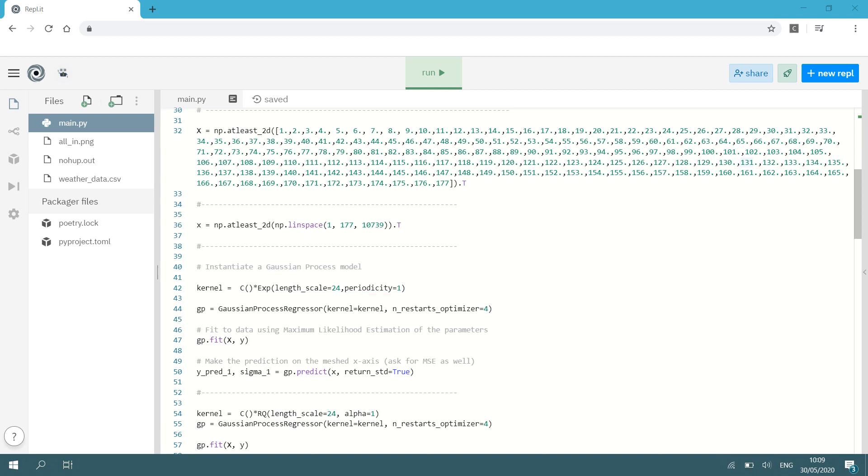Then I instantiate my Gaussian process so I'm going to say GP is GaussianProcessRegressor. Remember that is the scikit-learn regressor that we imported in the start and as arguments I'm going to give it the kernel that I've just defined and I'm going to specify n_restarts_optimizer. I'm going to specify this as four. Now you can usually play around with the amount of optimizer restarts depending on how much computational power you have available. That is the amount of times that the optimizer will restart to optimize our kernel hyperparameters and you'll see you need to kind of strike a balance. So let's do four and we see what the result is. If it's not satisfactory we can always change it.